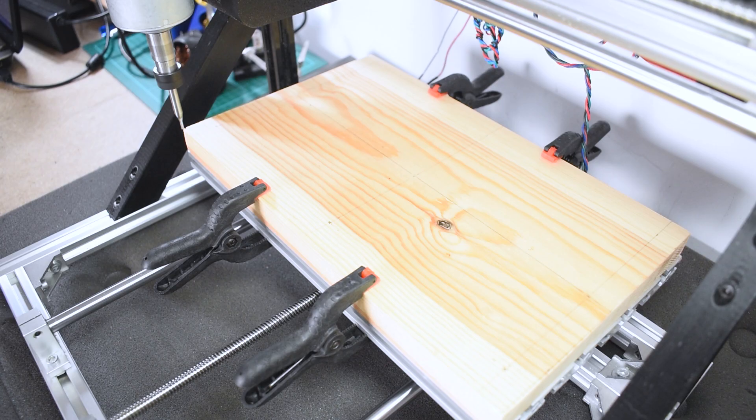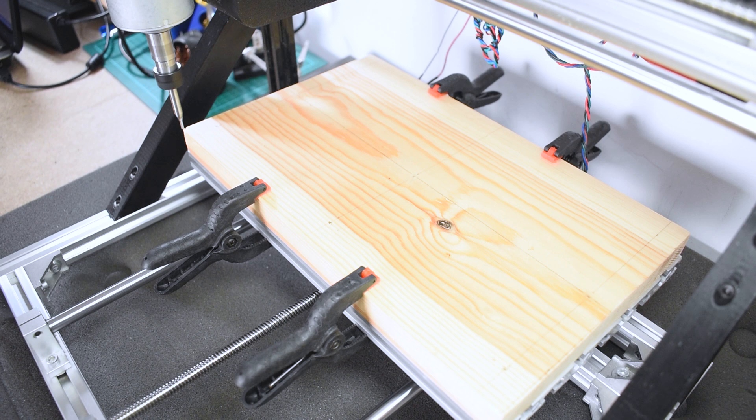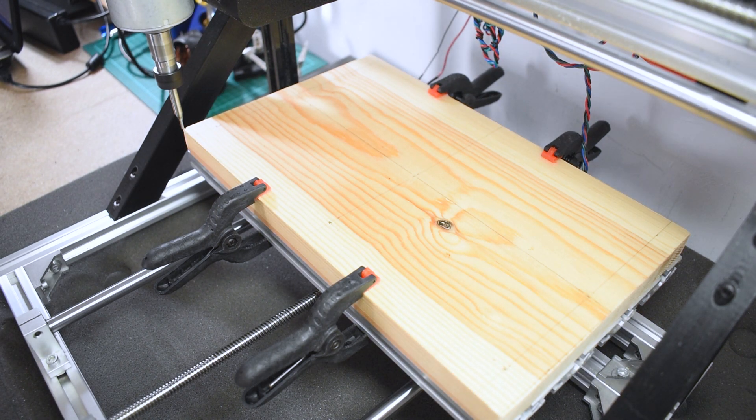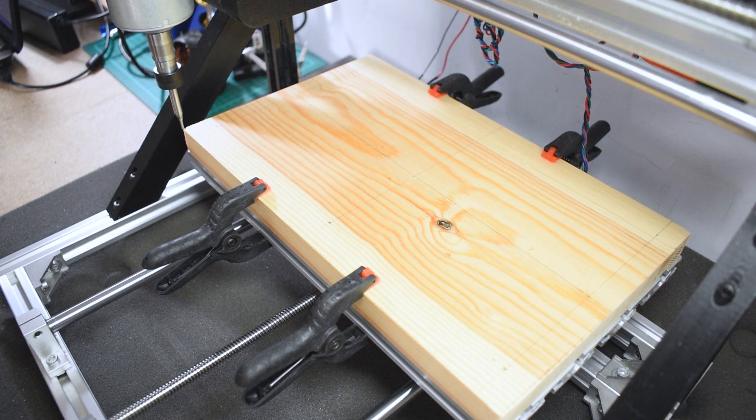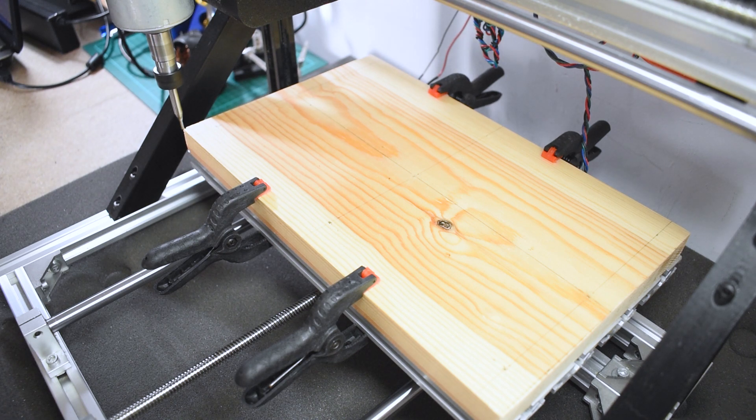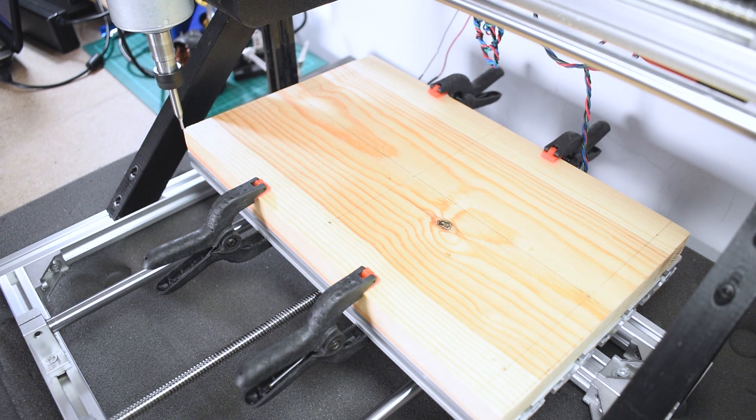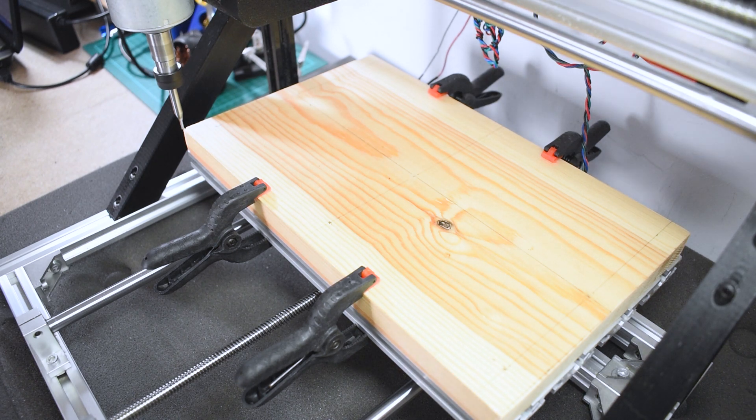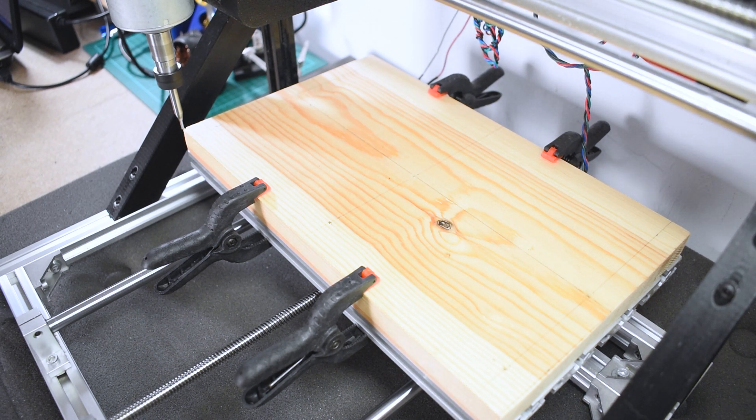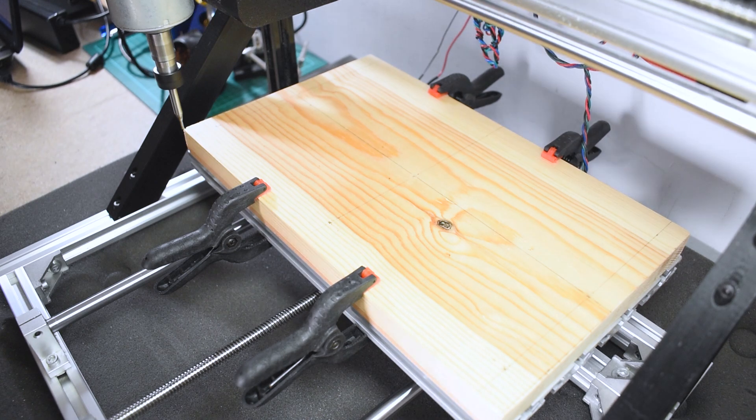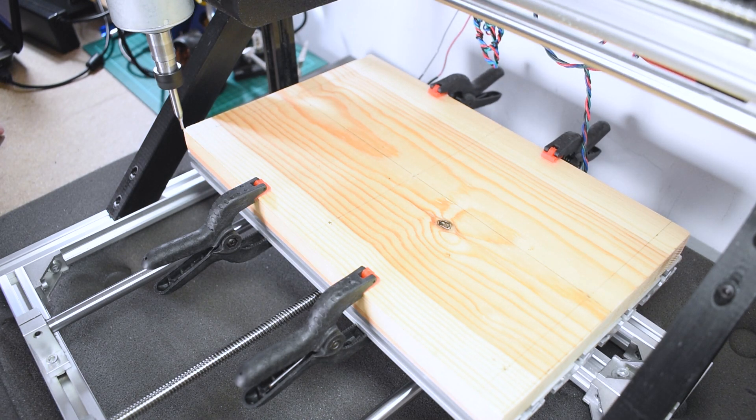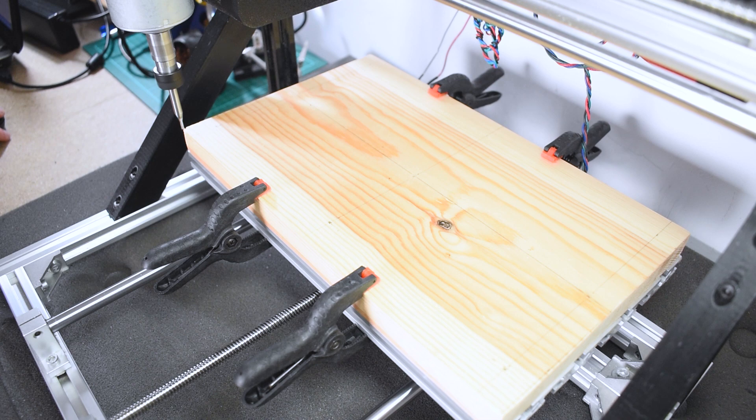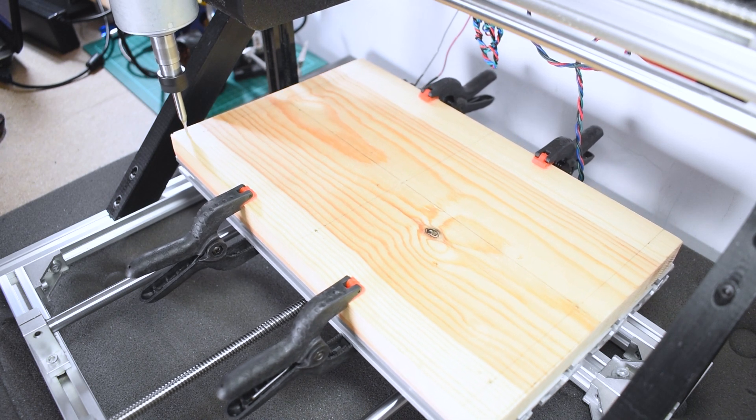After importing the g-code into your chosen g-code software platform we're now ready to make the cuts. I used universal g-code sender and I'll be making another video about that next week. As you normally would you just zero out your x y and z axes with the stock origin point that I set in Fusion 360. When you're confident that the cut will be successful fire up the spindle and press begin.